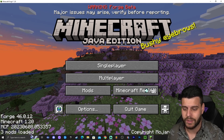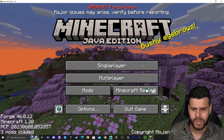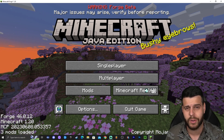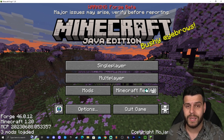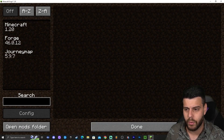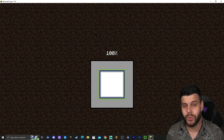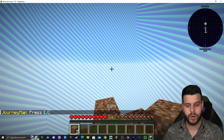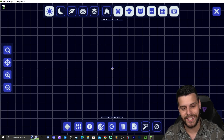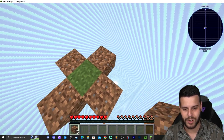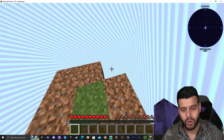Now that we have JourneyMap in the mods folder, close the folder, go back to the launcher, and launch Forge by clicking the play button. Now that Forge has loaded, a great indicator that we are playing Forge is that it says Forge down on the bottom left. It also says Minecraft 1.20 and Forge beta at the top — that's probably because they're still working on some things. If we click on the mods area, we can see that JourneyMap is actually listed there, which confirms the mod is in the game.